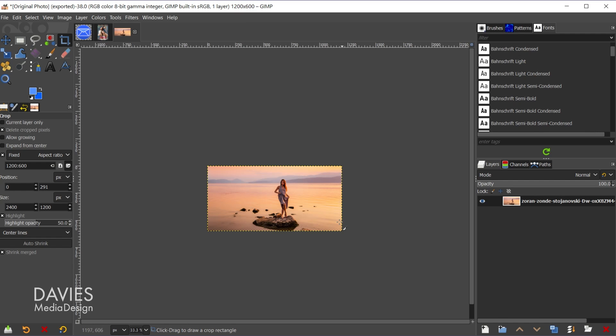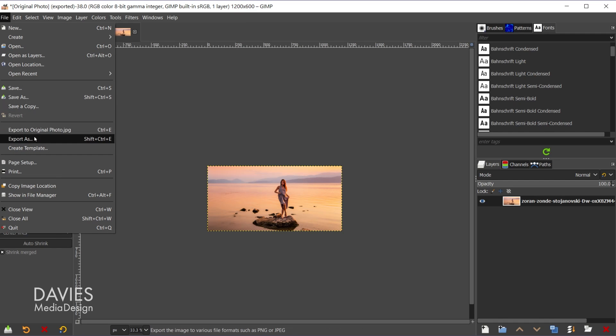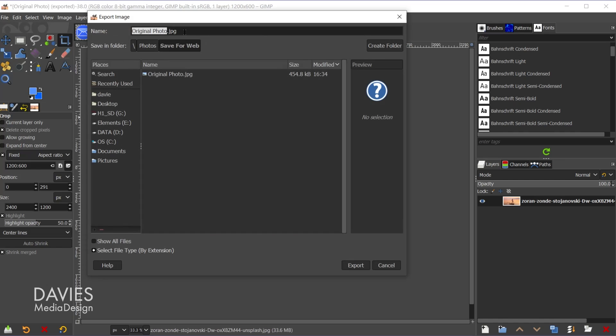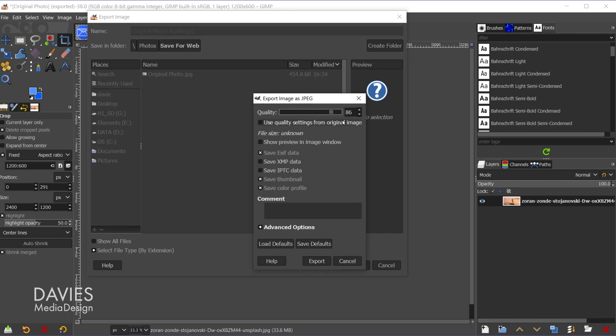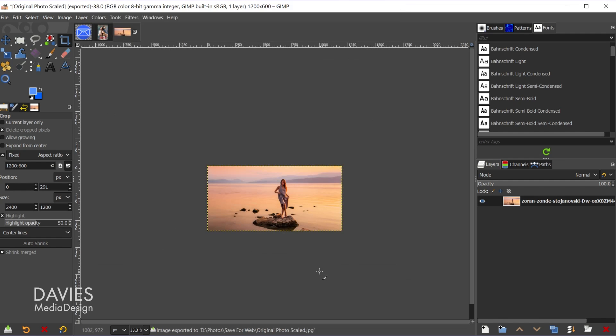And I'm just going to export this as is right now. So I'll go to file, export as, and we'll name this original photo scaled. Hit export. I'm going to keep the quality at 86 and hit export again.